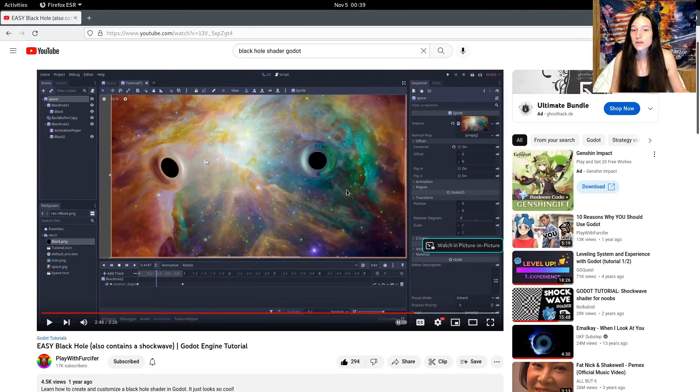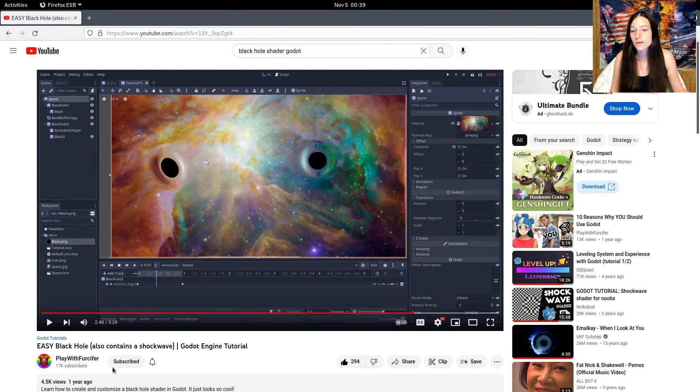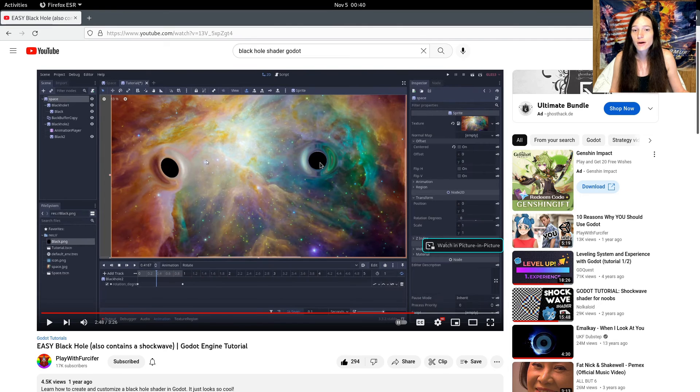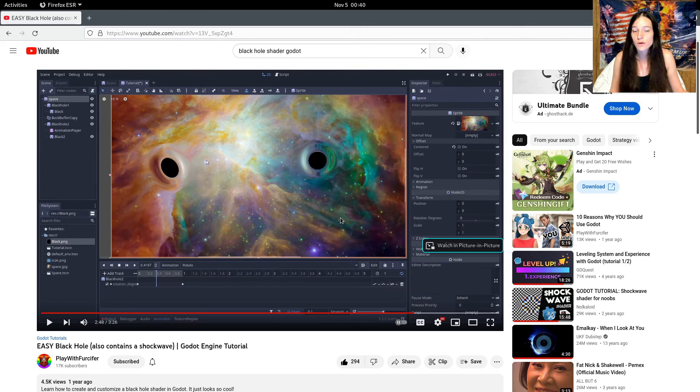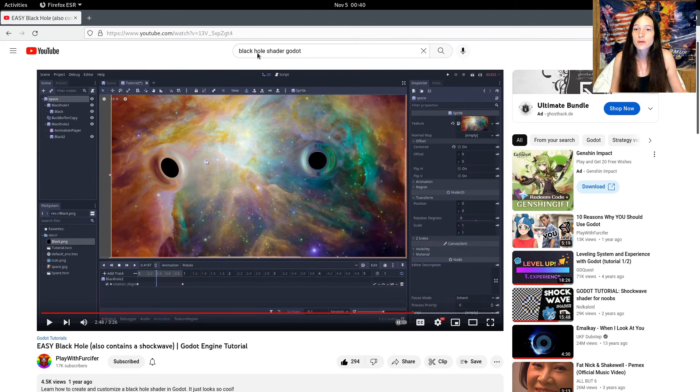Now I'll be using this shader script from Play with Furcifer to get the gravitational lens effect. This is a great tutorial if you want to learn more about shaders, so I'll put a link in the description.